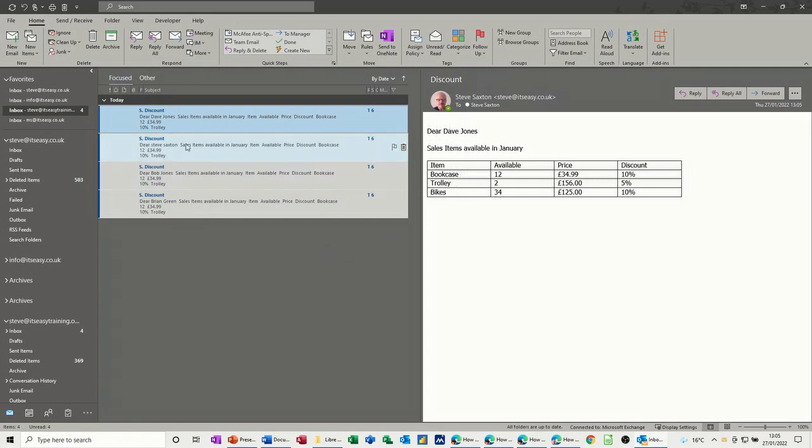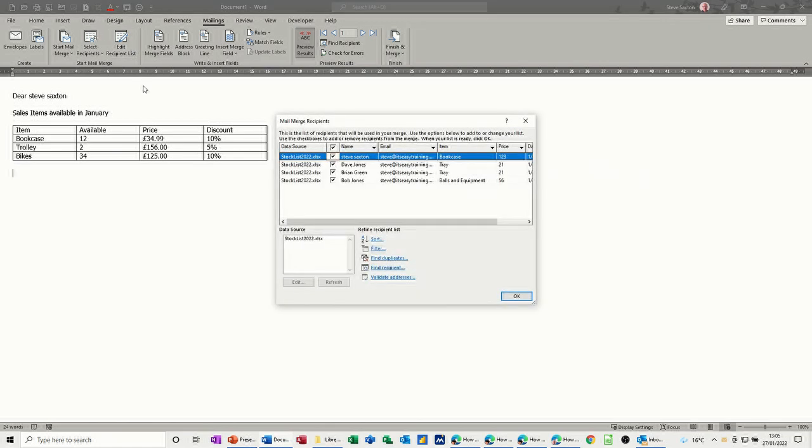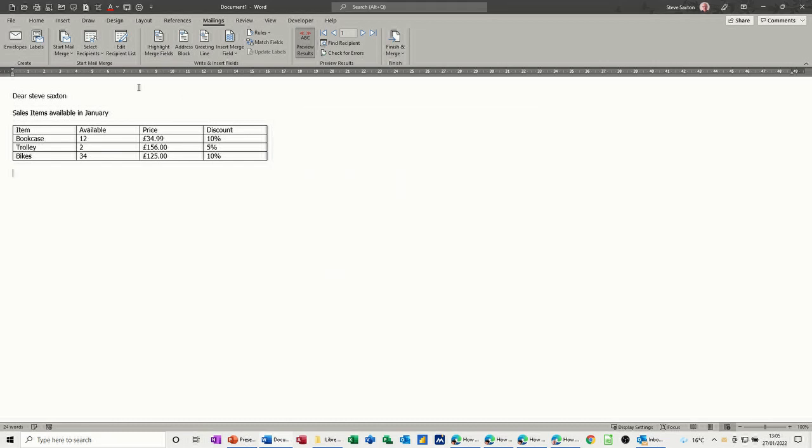So the mail merge did work. Now if I go back to the Word document, if you look at the recipient list, it's just four people but I used my email four times so I could send it to myself so you could see how it looked. So we had four contacts in this database and four emails were sent.